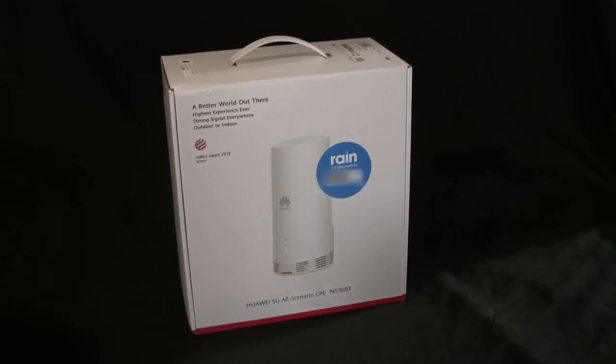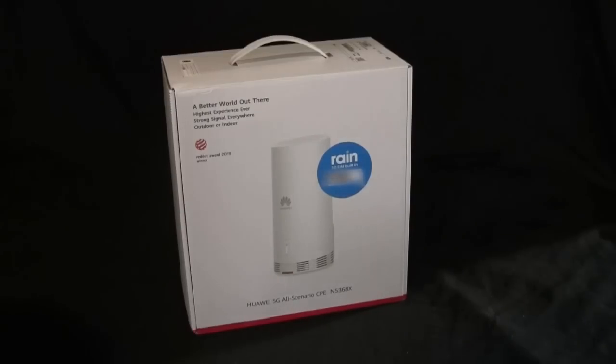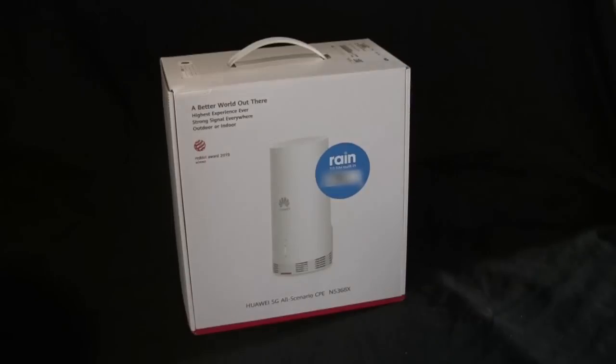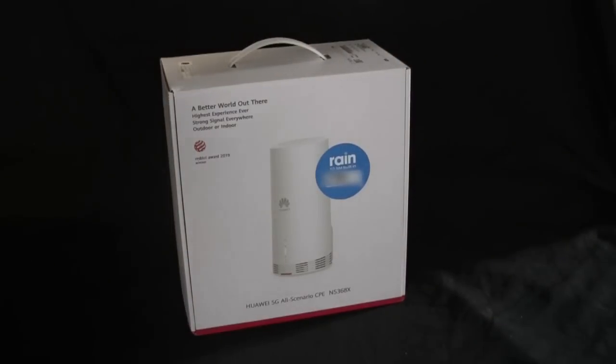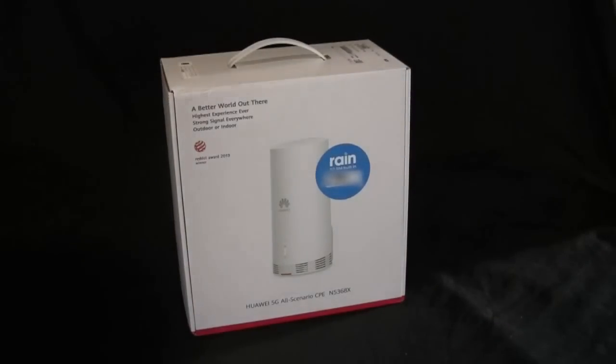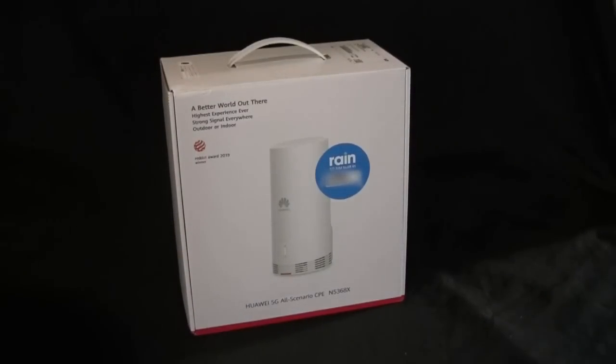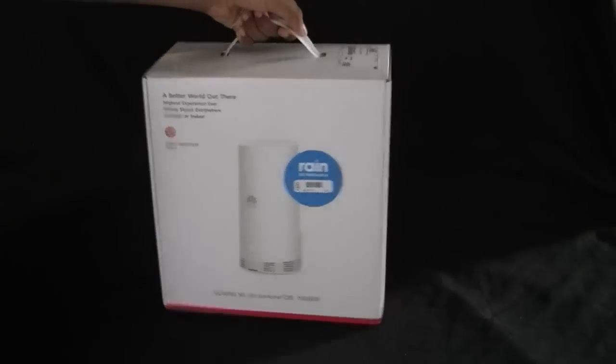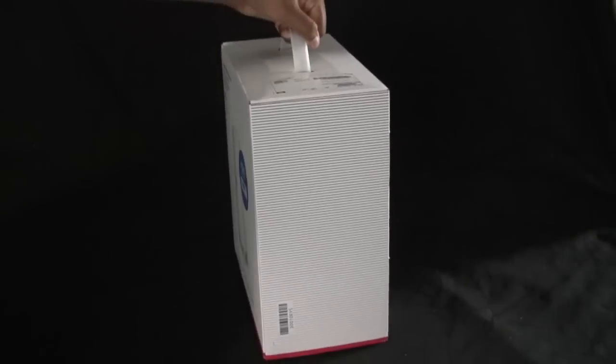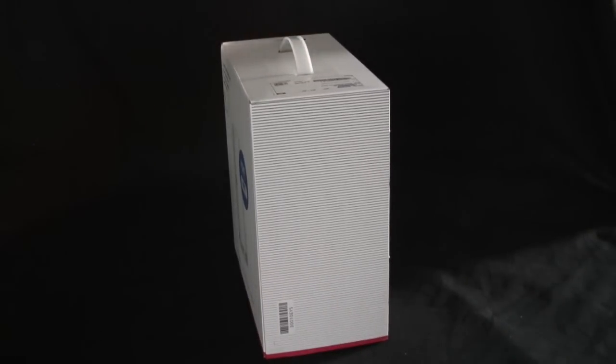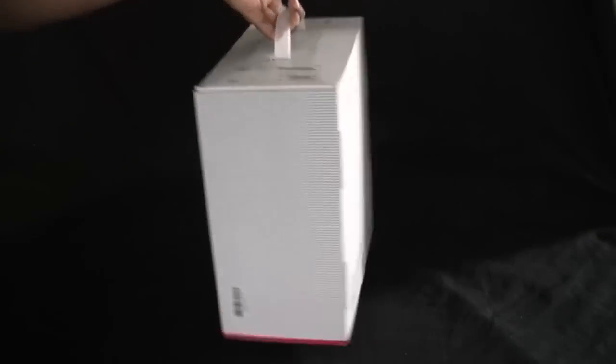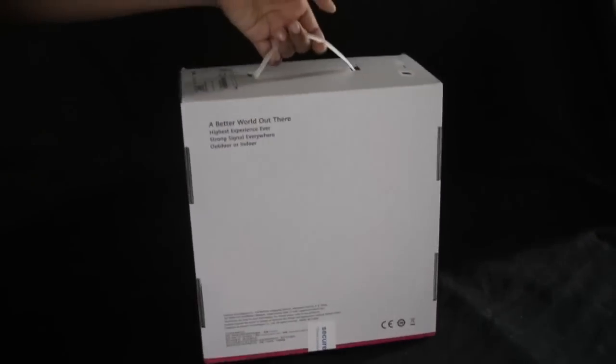So here it is, this is how it comes pre-packed via courier delivery directly to your residence. Once unboxed, it's in a white sturdy container, weighs around three to four kilograms, and is pretty well-packed. You can see quite clearly no damages.